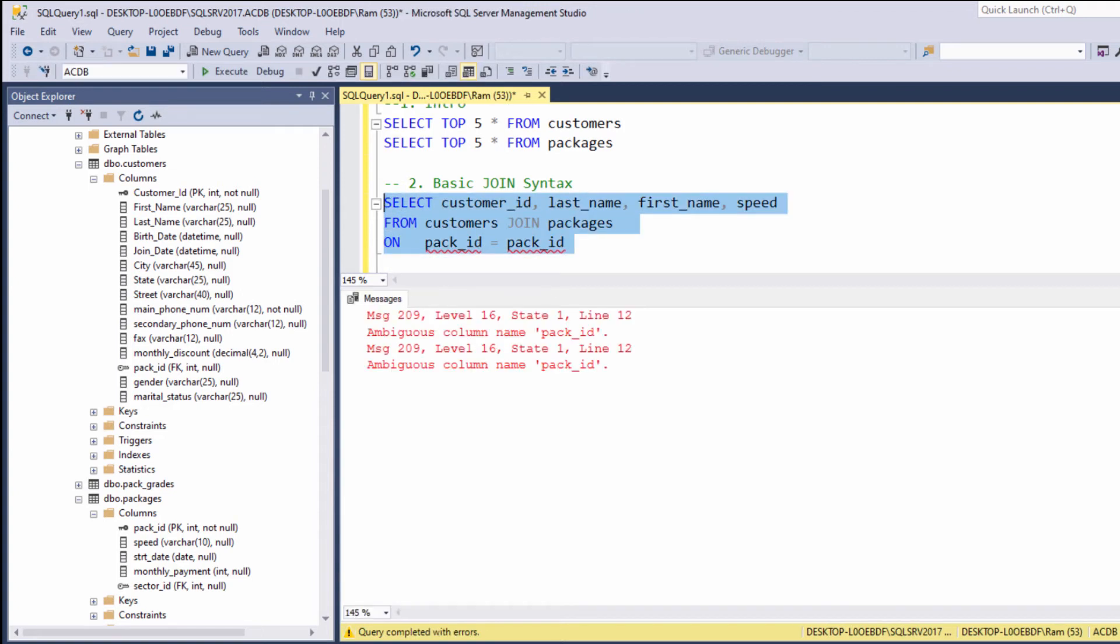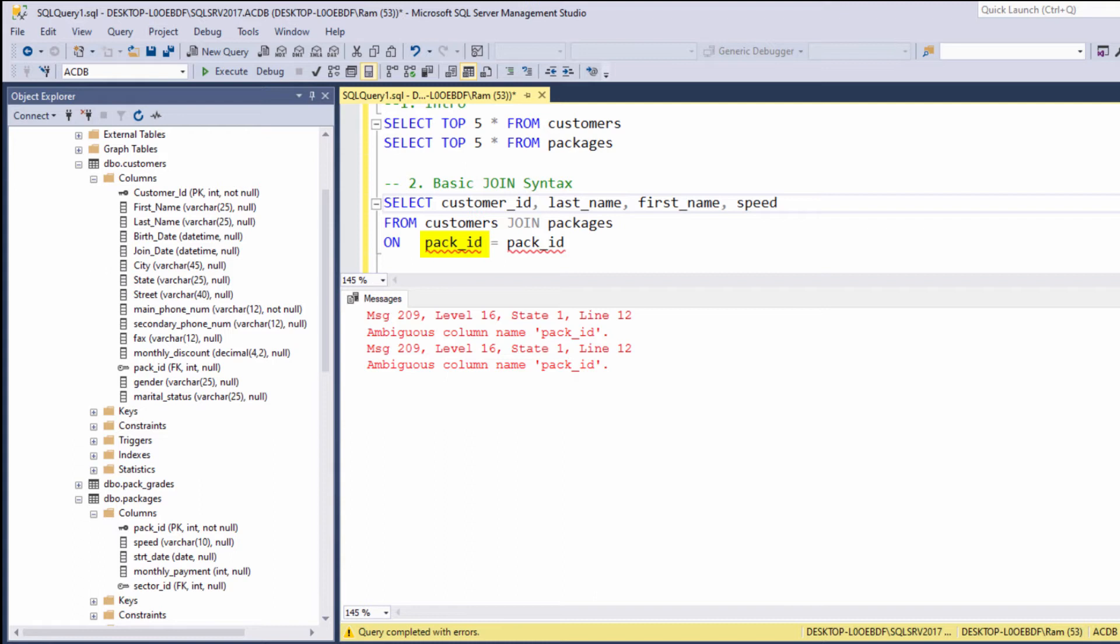As you can see, we are getting an error: ambiguous column name pack ID. Why we are getting this error? The SQL engine tells us when you mention this pack ID column, to which table should I refer? The pack ID of customers or the pack ID of packages? Same goes for this indication. Are we referring the pack ID of customers or the pack ID of packages?